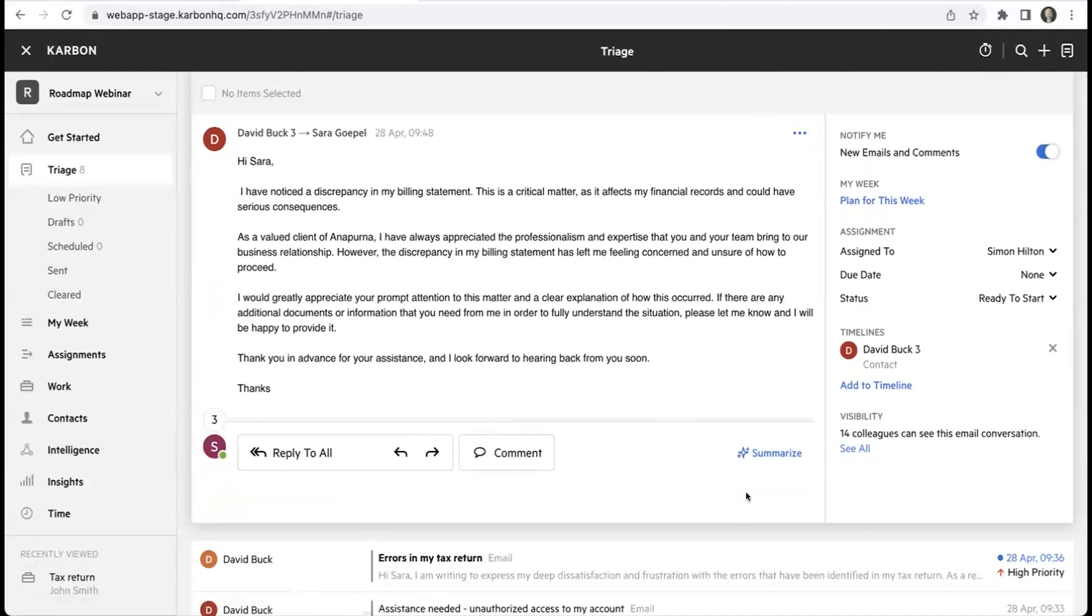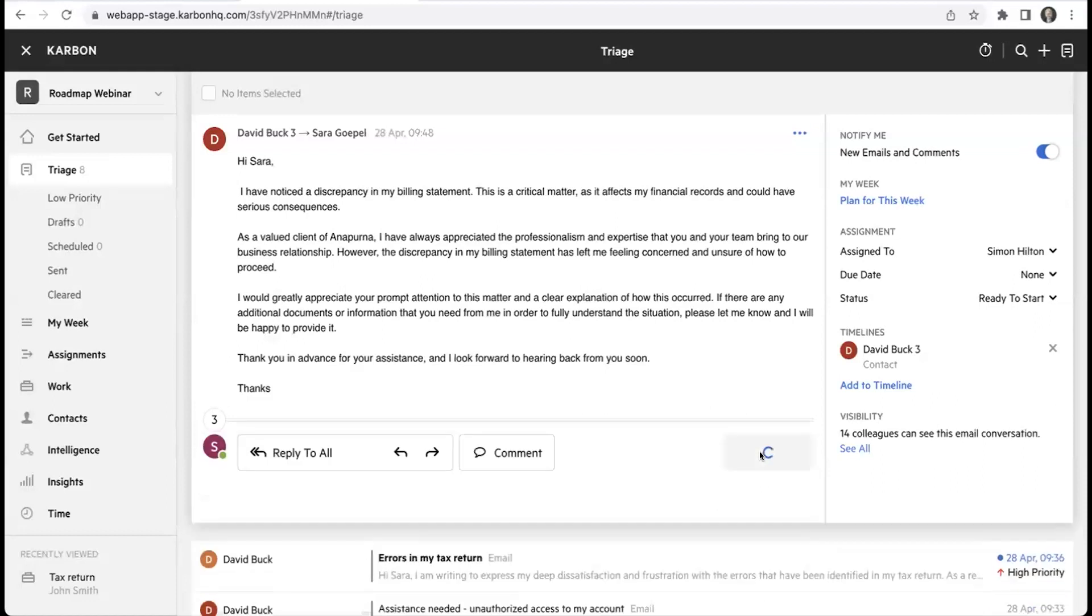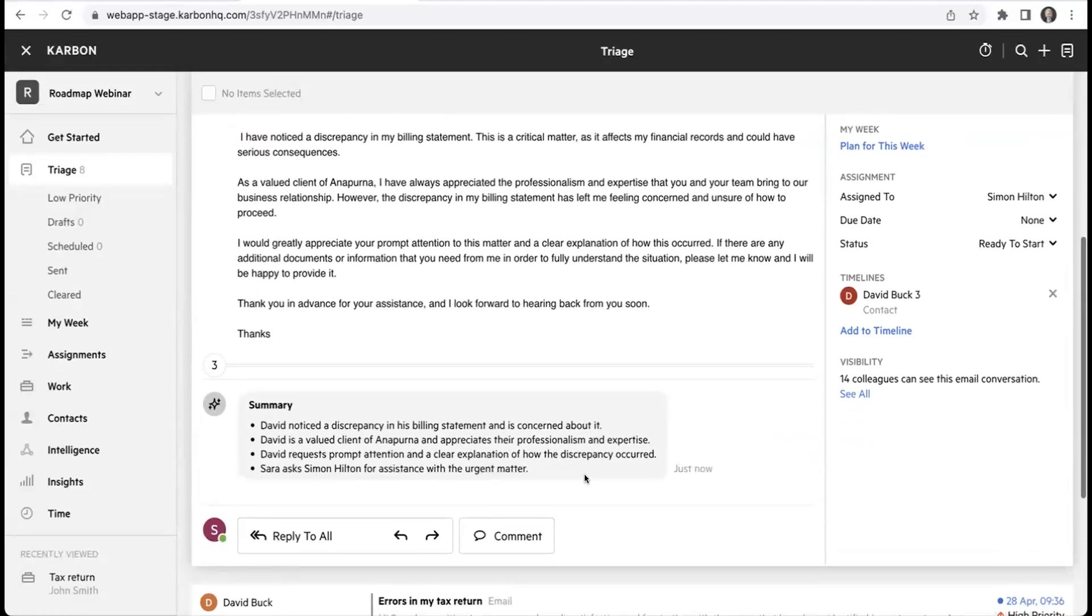You can see there's quite a few messages just to summarize. By clicking the summarize button, it provides me again with a bulleted list outlining all of the content that's occurred in the email message.